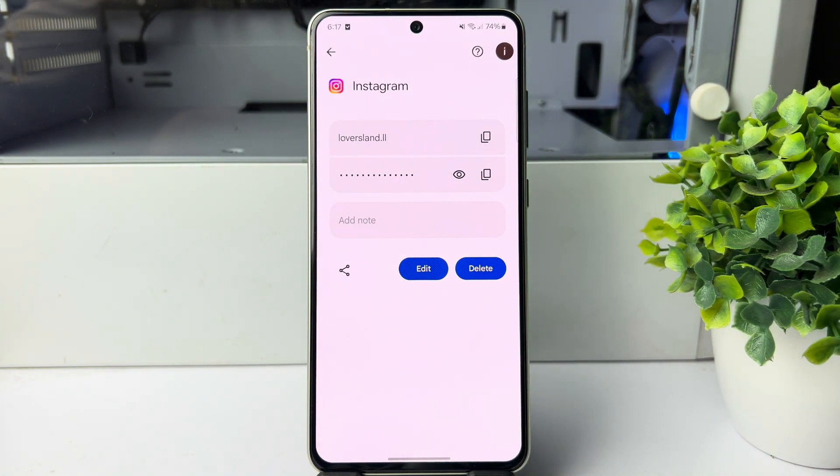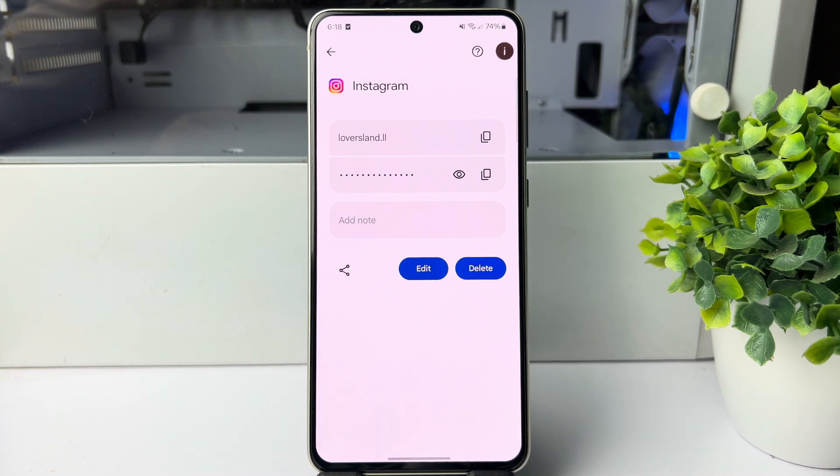And this is how we can check our Instagram account current password. Thanks for watching.